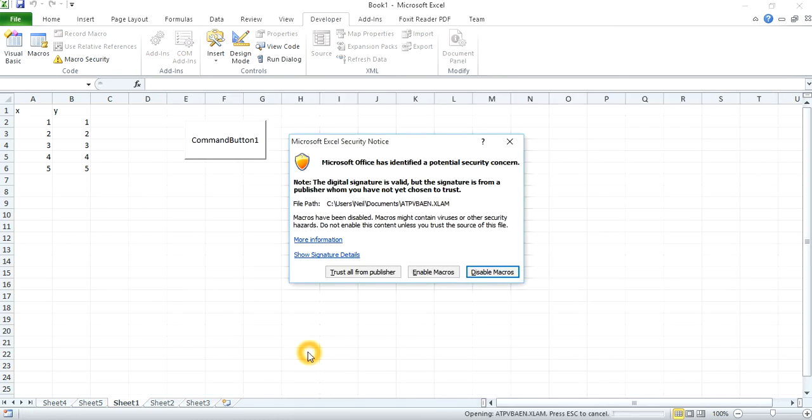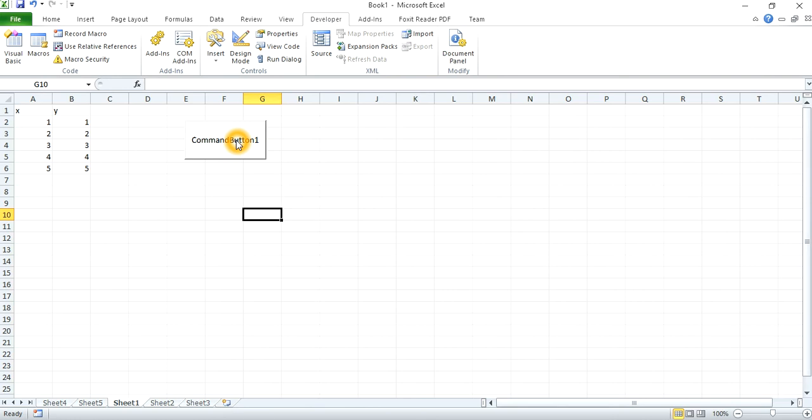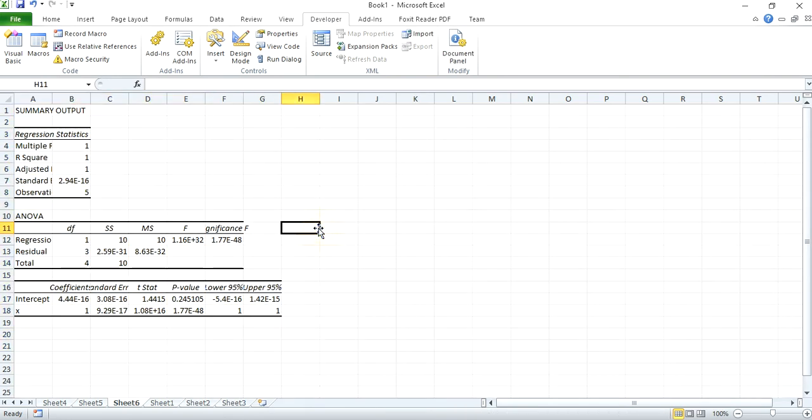Now if you run this button, you will see that it works. And hopefully I hope this helps you. Till next time, bye.